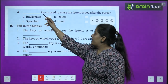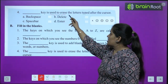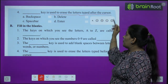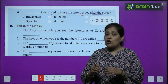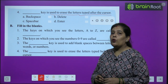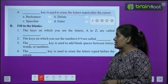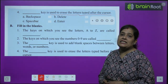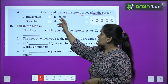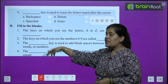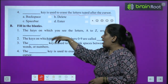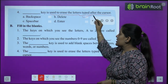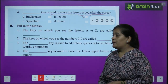Question 4: Which key is used to erase the letter typed after the cursor? Options: backspace, delete key, spacebar, or enter key. The correct answer is delete key.